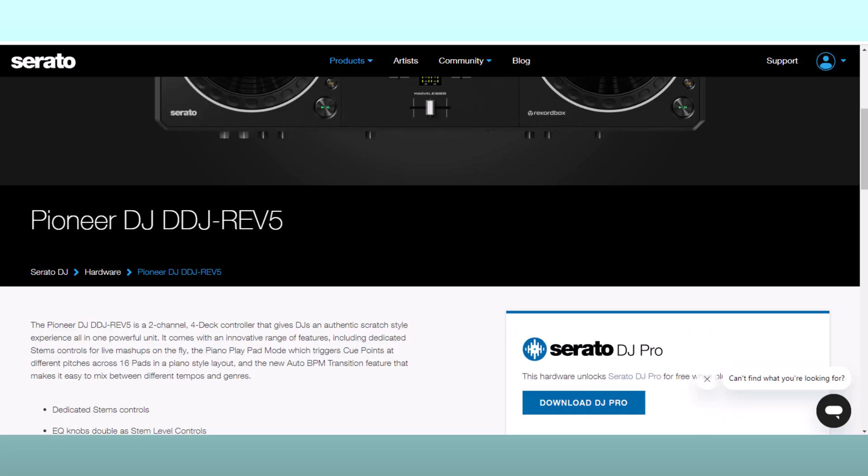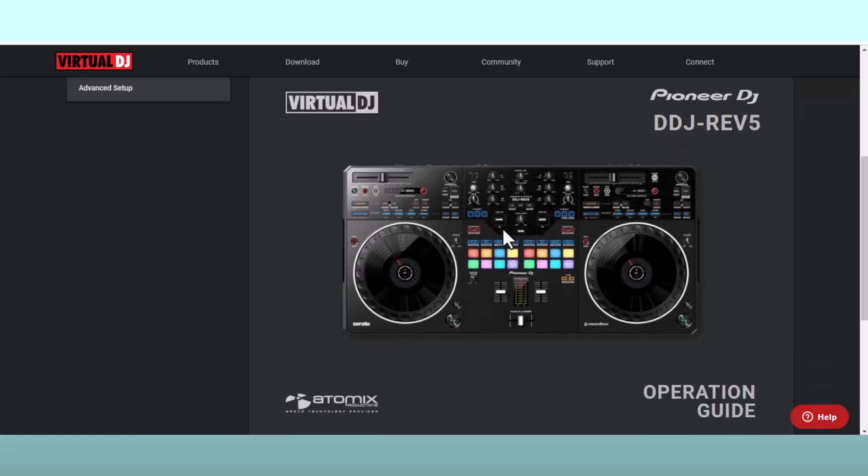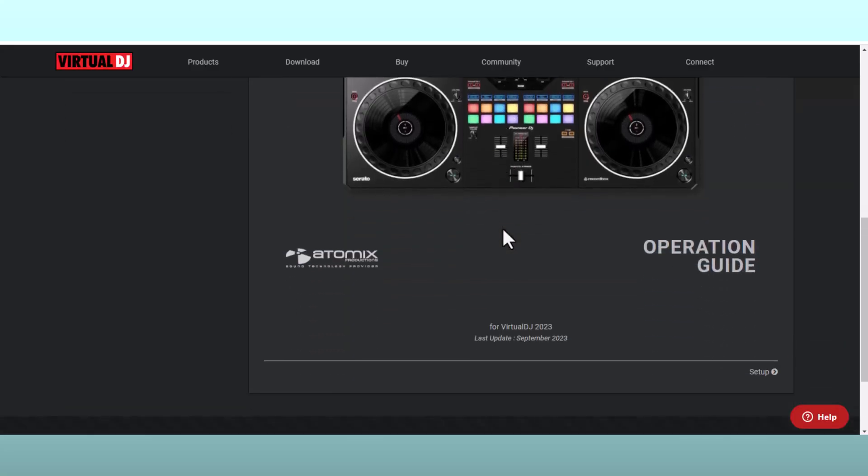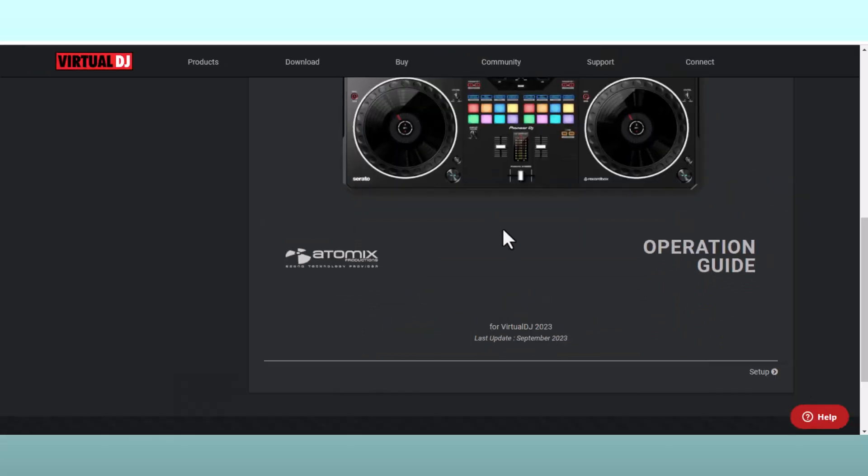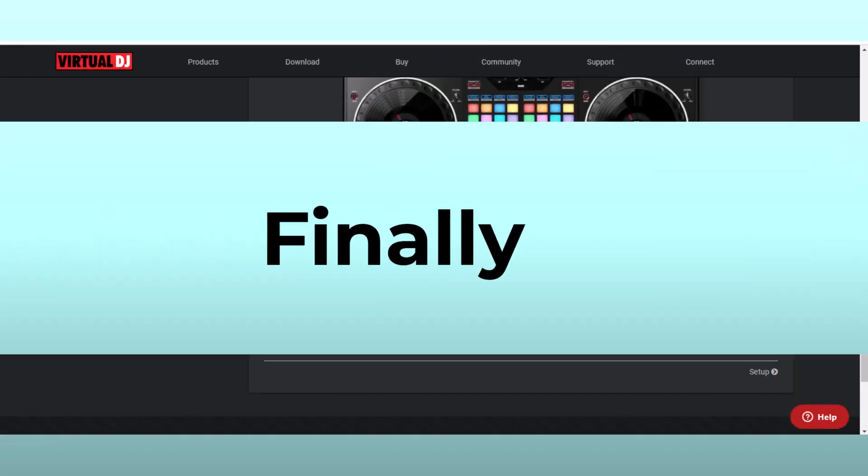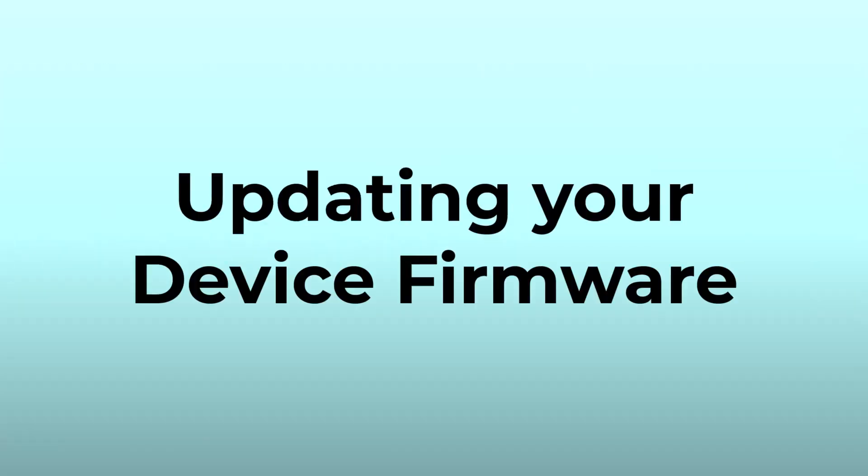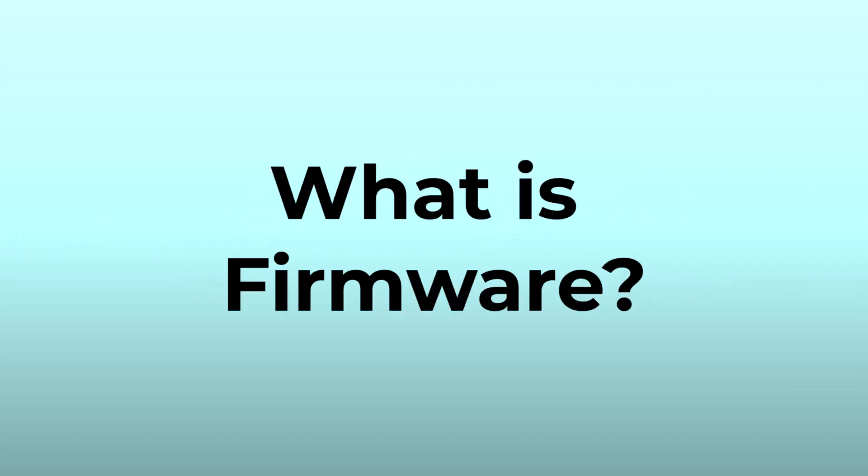Updating your software to a compatible version can often resolve compatibility issues. Finally, if all else fails, consider updating your device firmware. What is firmware?